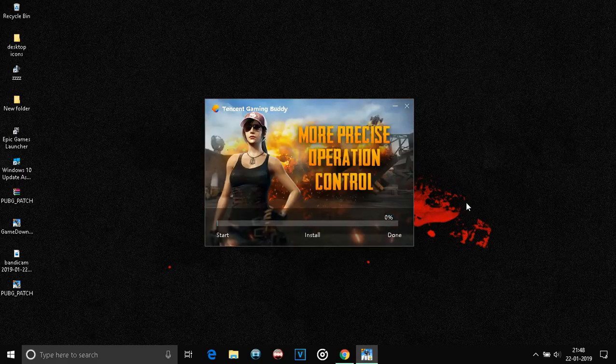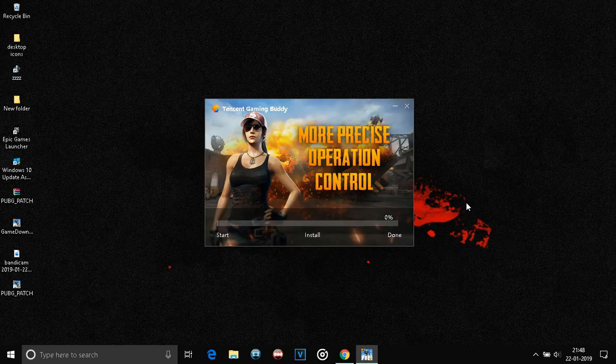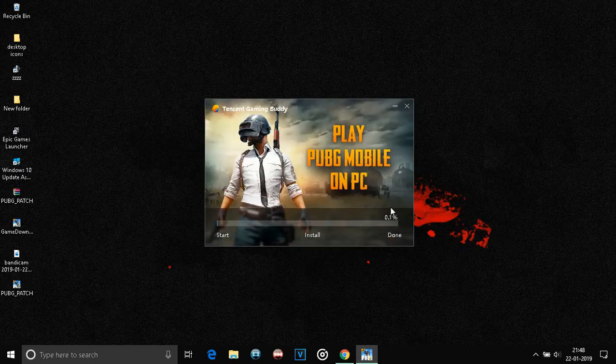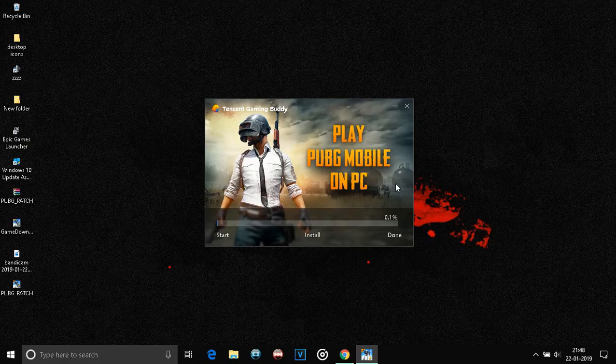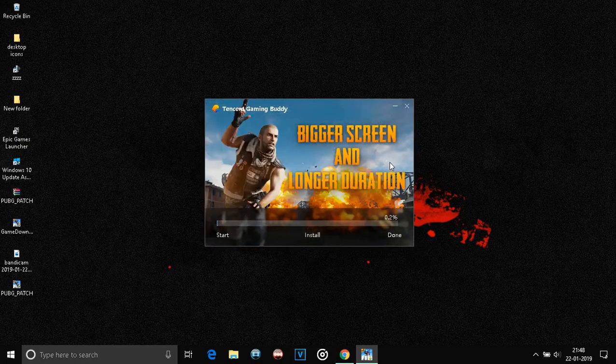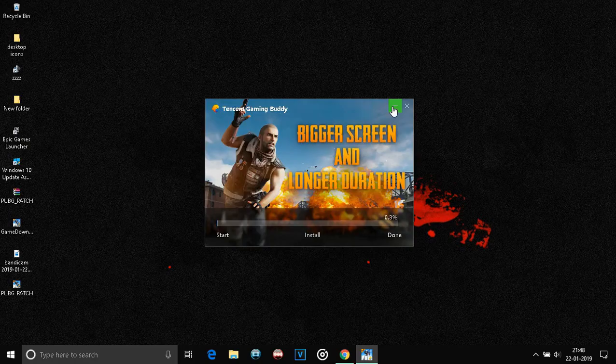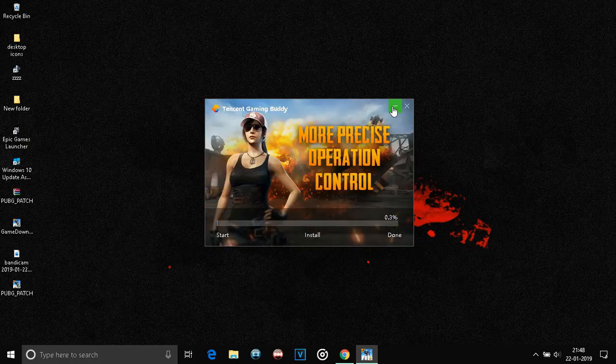Now, wait for it to install. It will take some time depending on the speed of your internet connection. So, we'll check it up later to see if it's done.